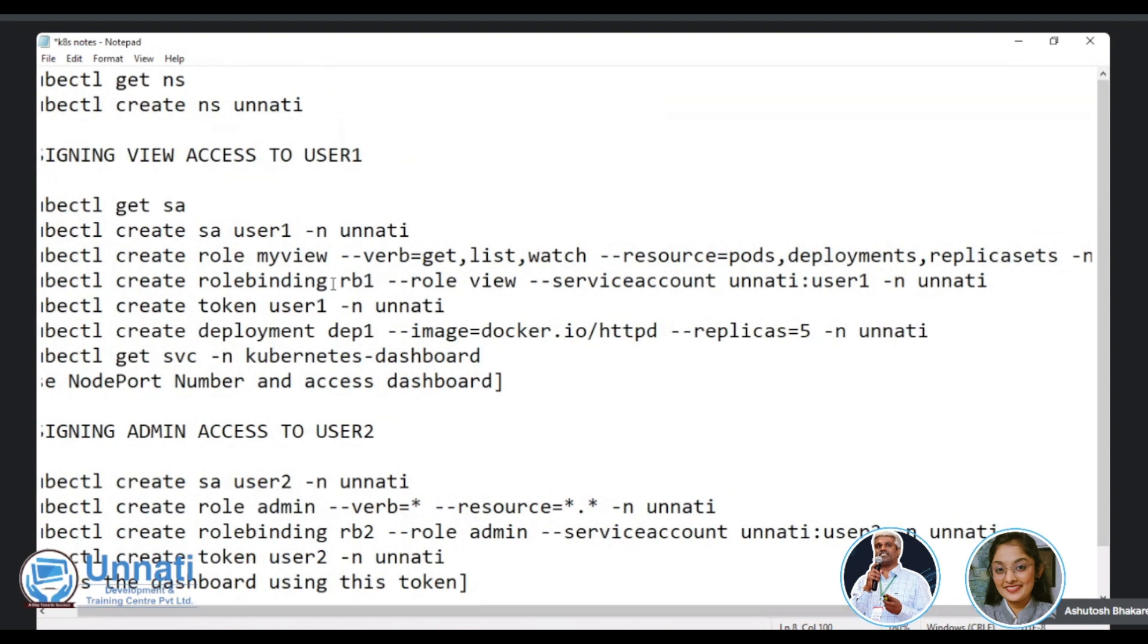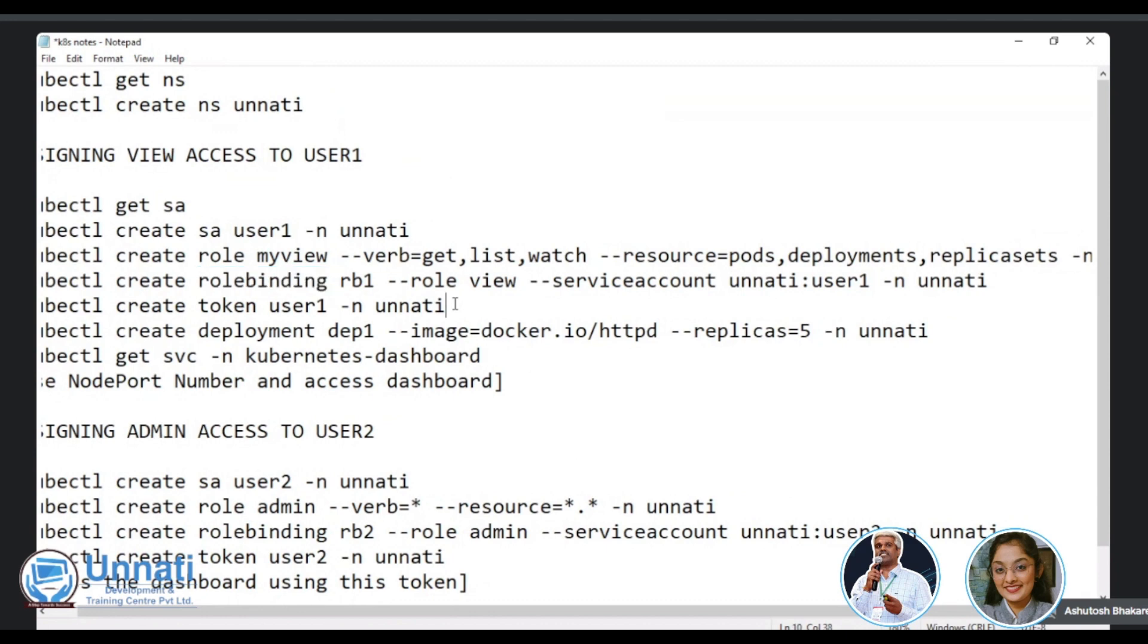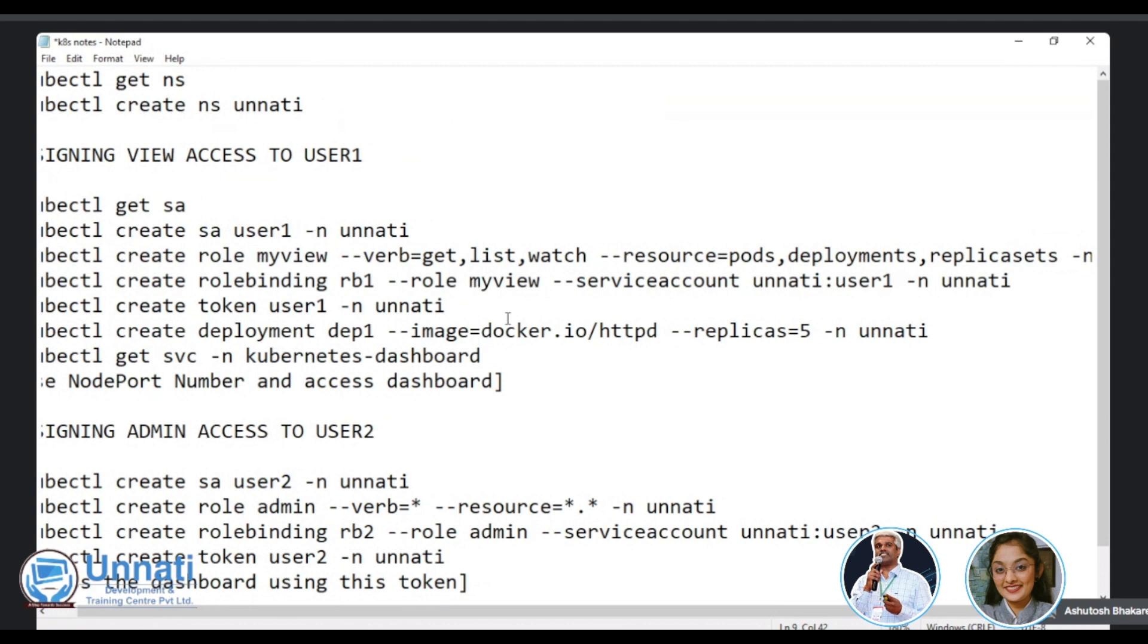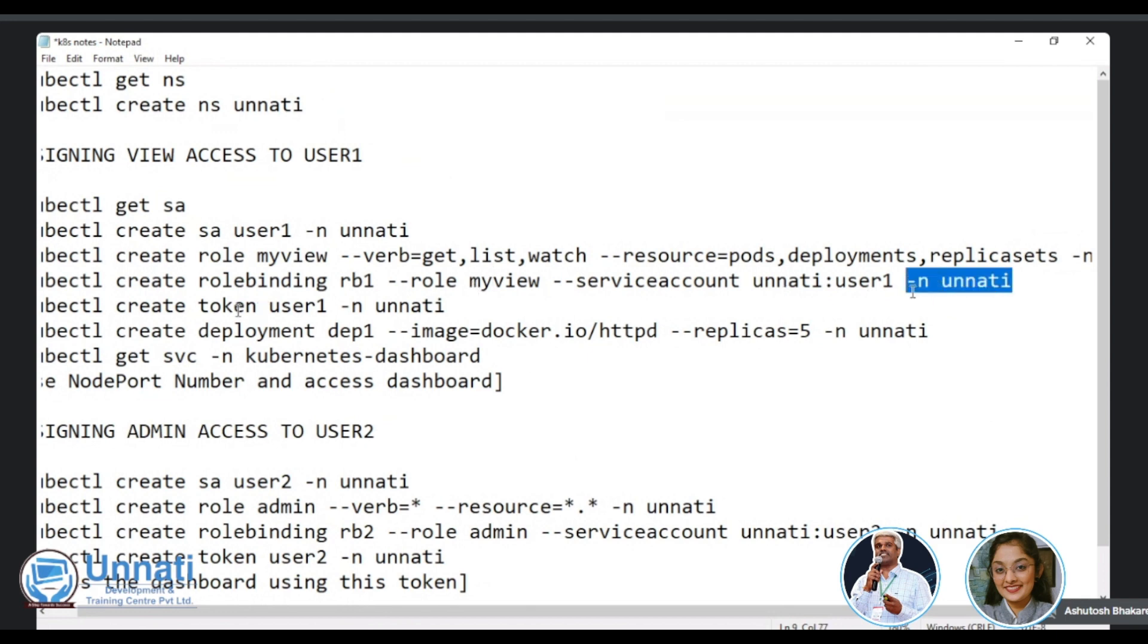So my view is a role name and I'm seeing verb like what sort of action it can do. Get list, watch. These are the three basic action I'm allowing on which resources pods, deployments and replica set. So this is till this is okay, but we need to tell that yes, it has to be at a namespace level. That's why we are using hyphen N called Unnati. That is my namespace. And then as discussed, we'll create a role binding called RB one.